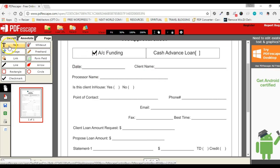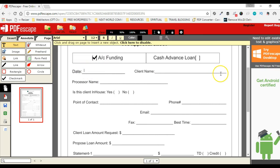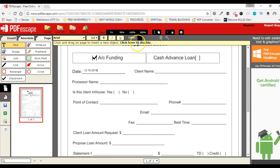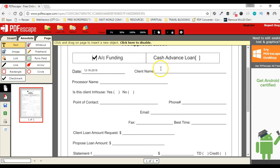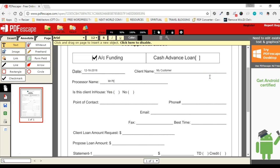Next I want to add some text — for example a date. I'll select the text option and insert today's date: 12/16/2016. Once you are done with any option, just click it to disable it. If I want to continue inserting text at various places, I'll click it again and insert the client's name, for example 'My Customer' or 'Processor Mr...'.